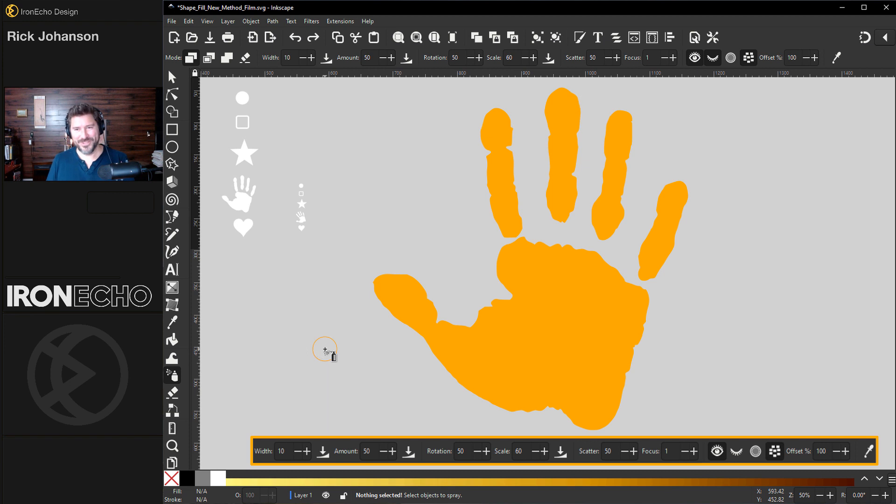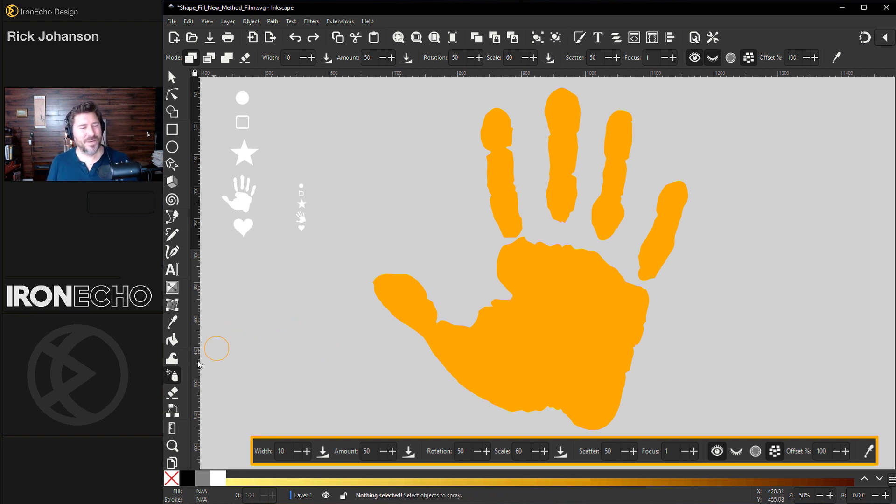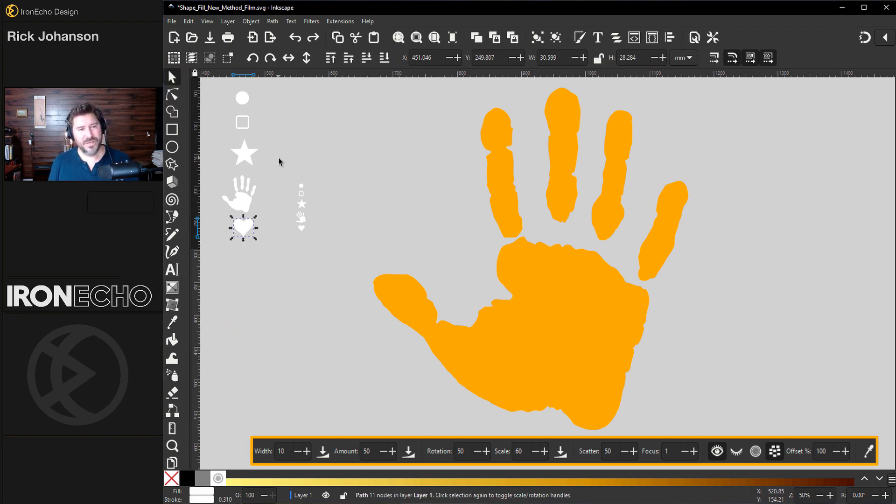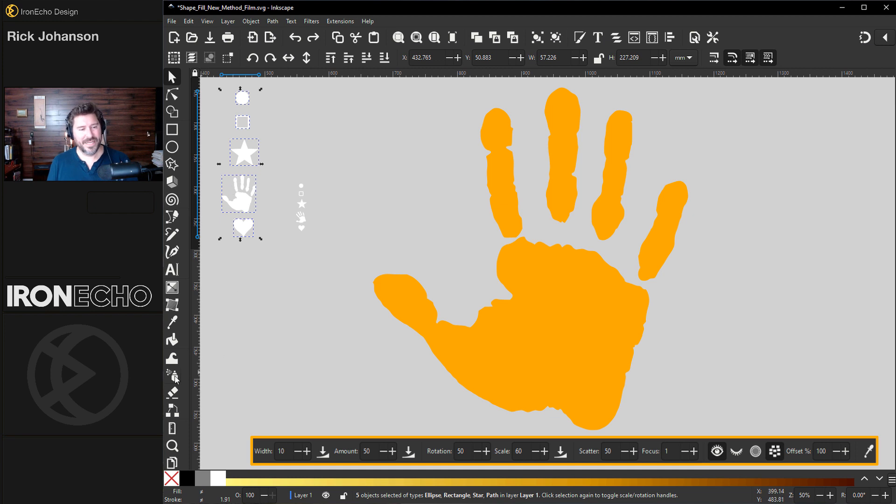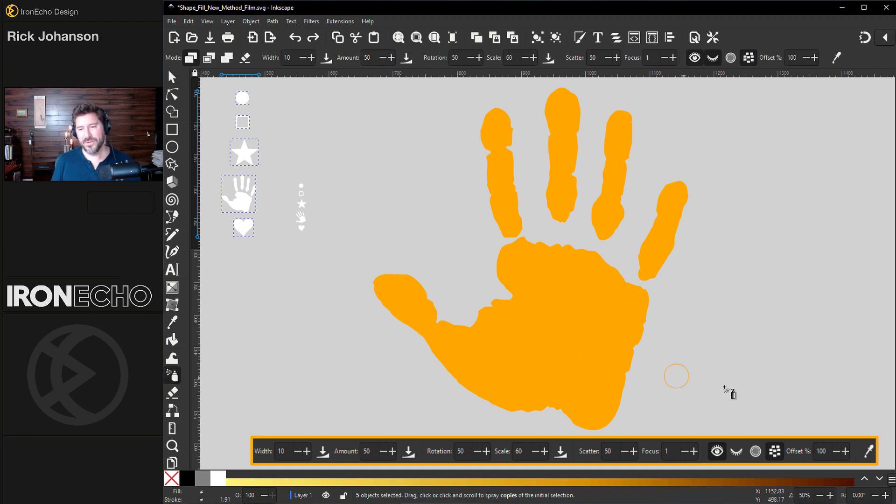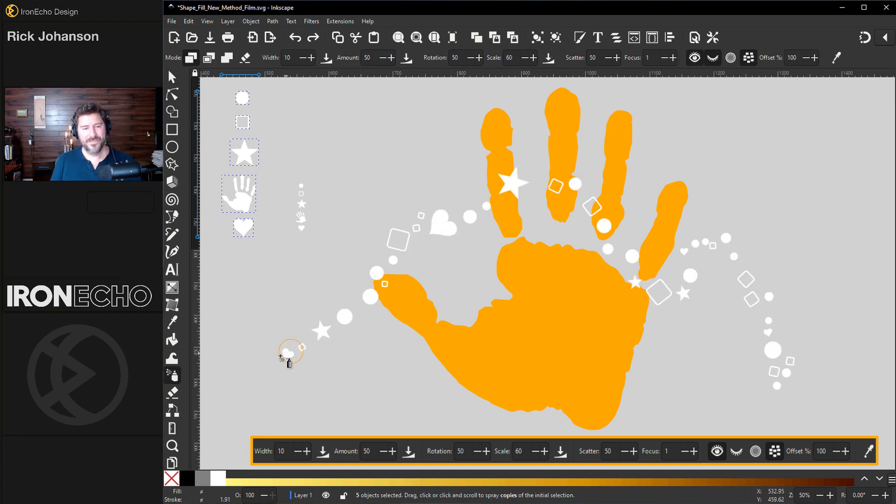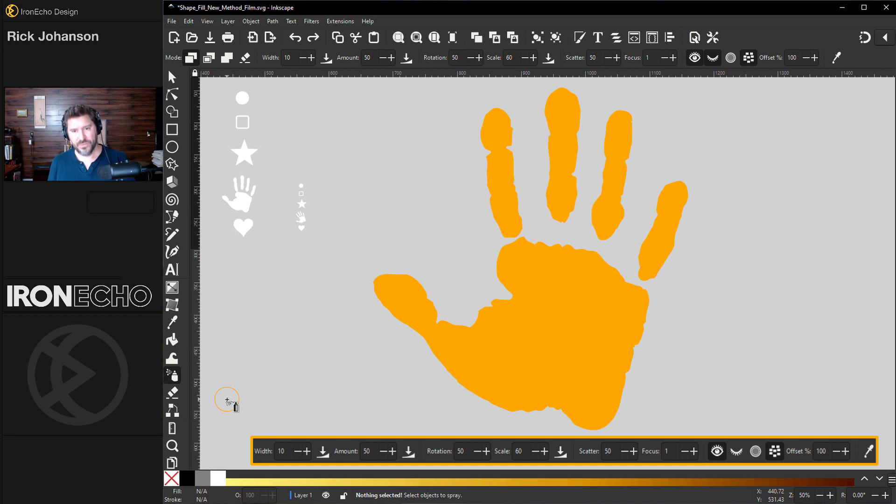Control Z undo. As you learn, you get more familiar with spray tool. I want to show you if you select multiple objects, like all of these, actually I'll do the big ones, all these big ones and do spray tool, you can spray all of them. Pretty cool. Control Z again.